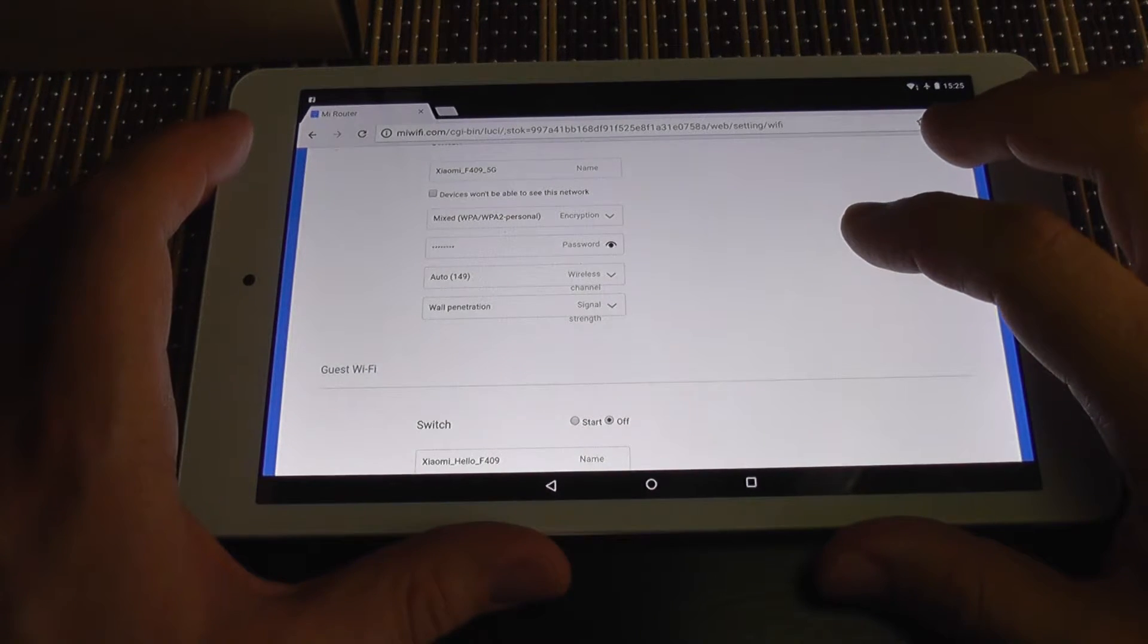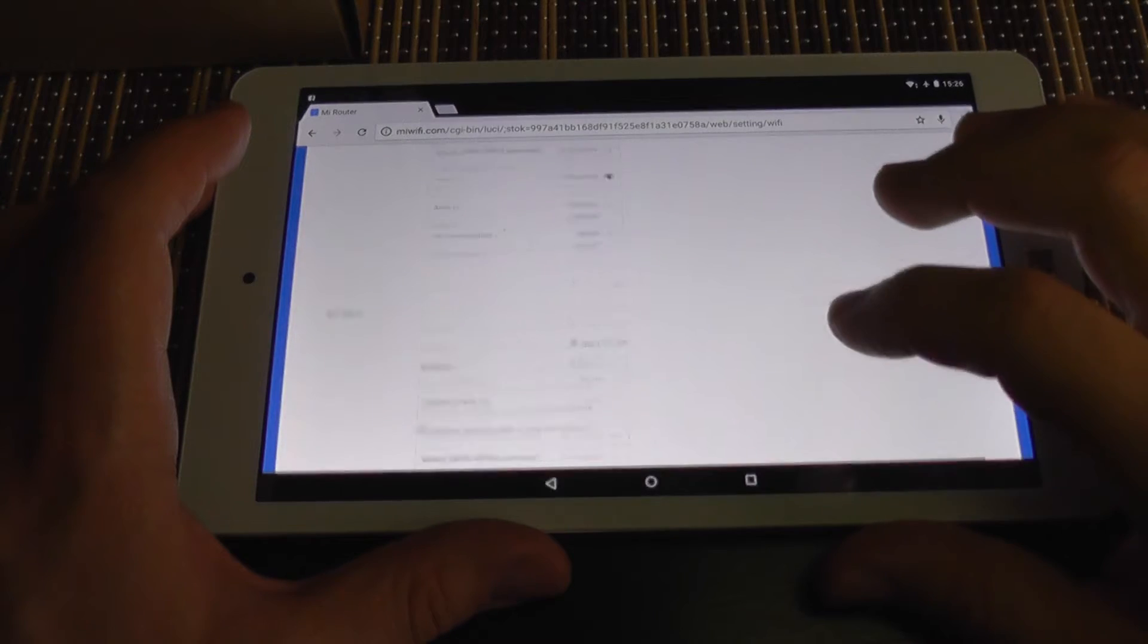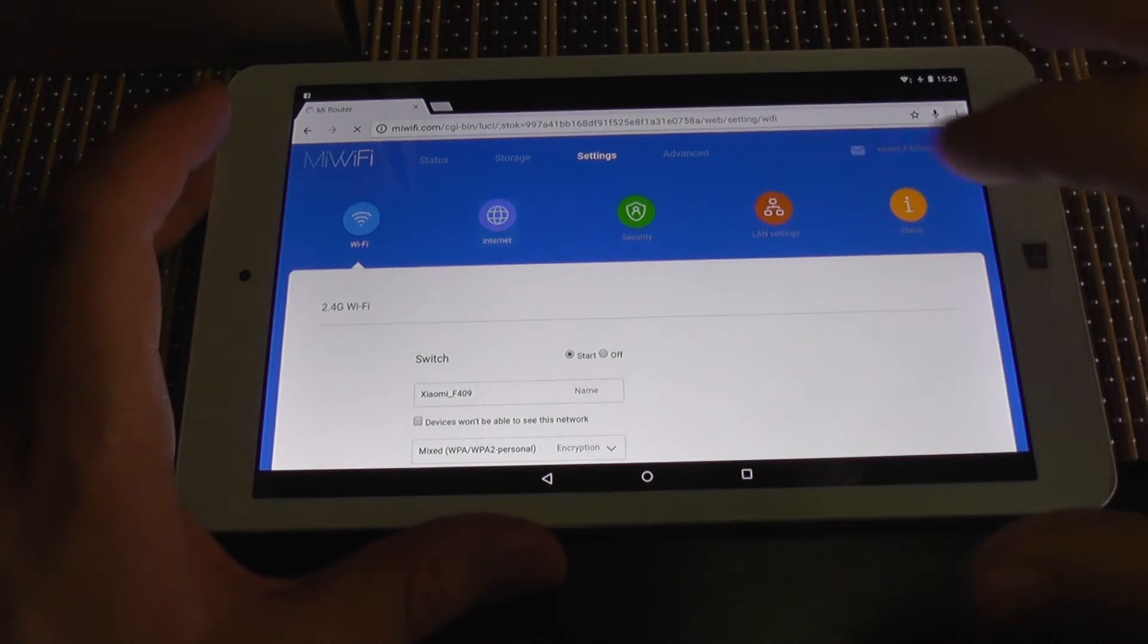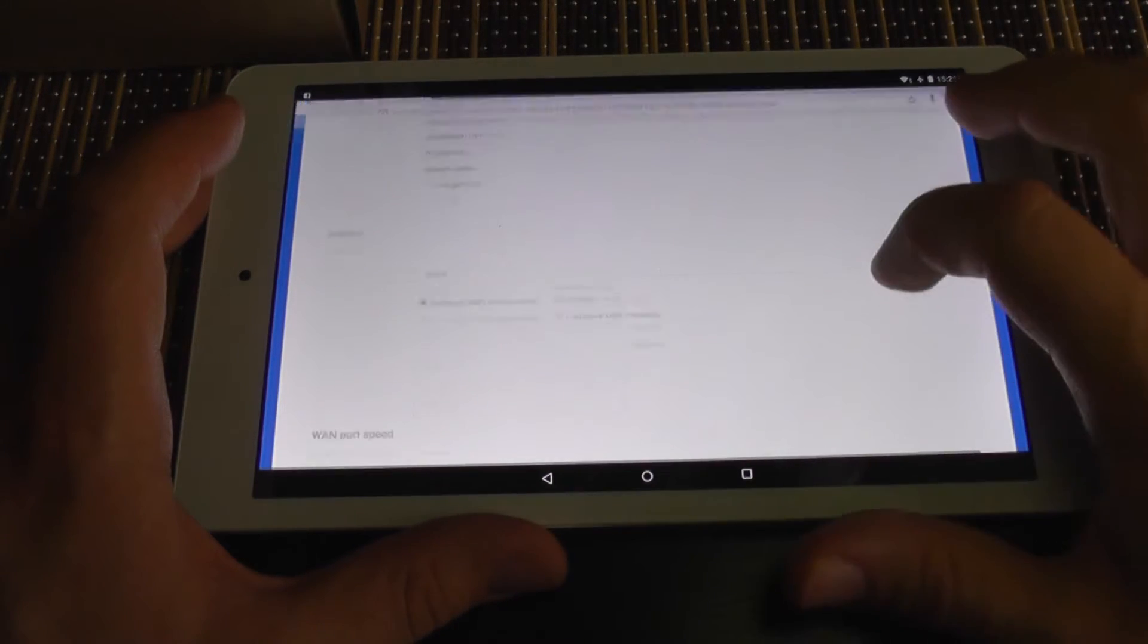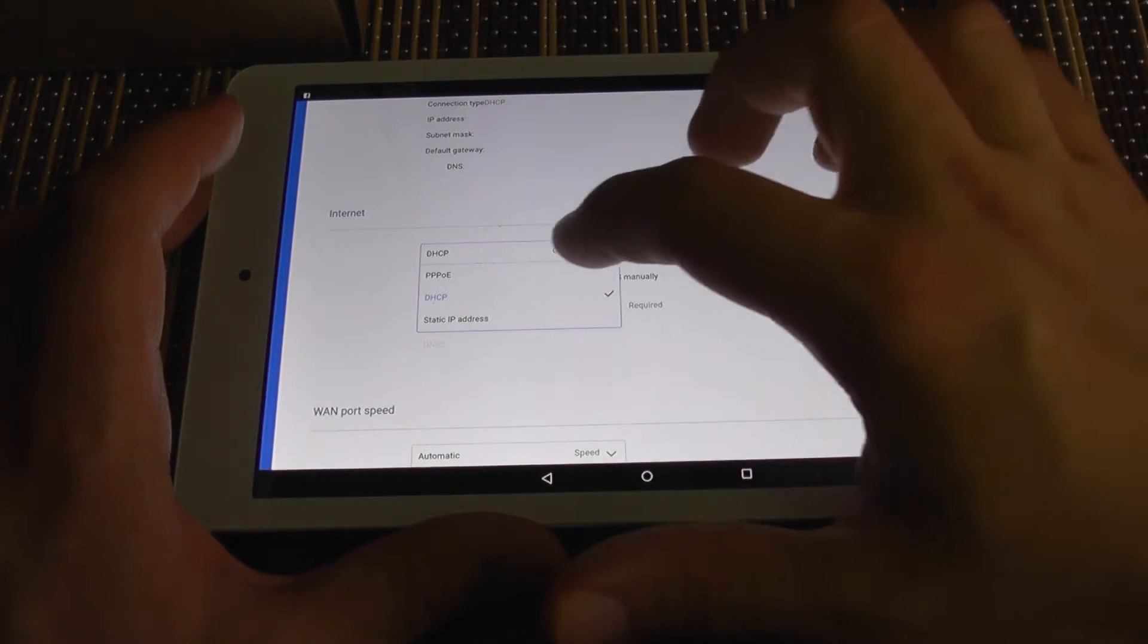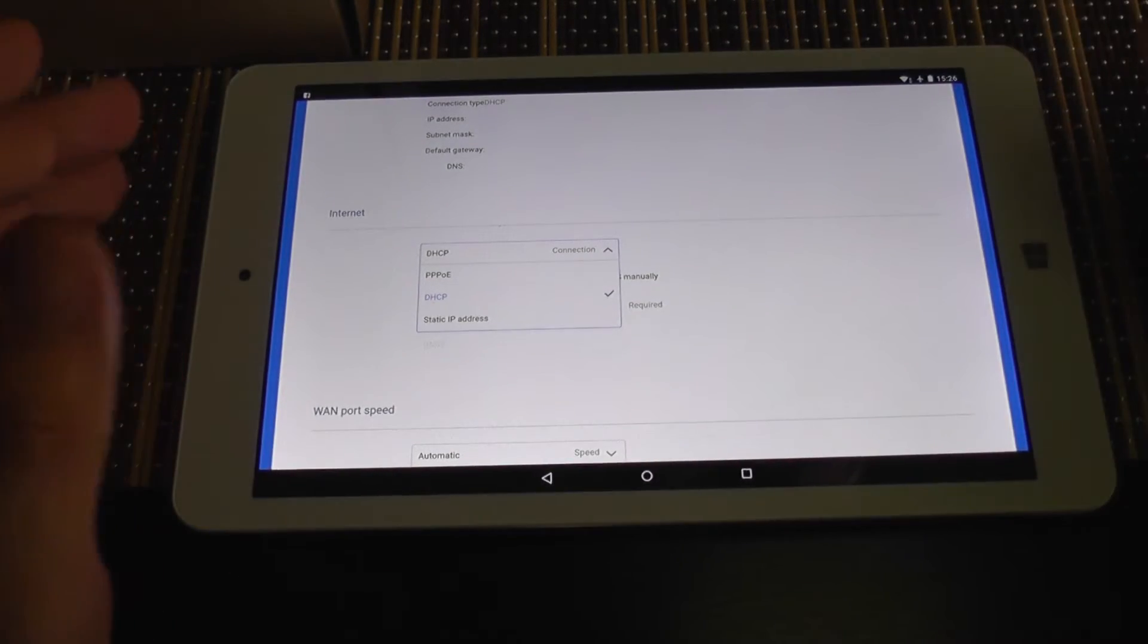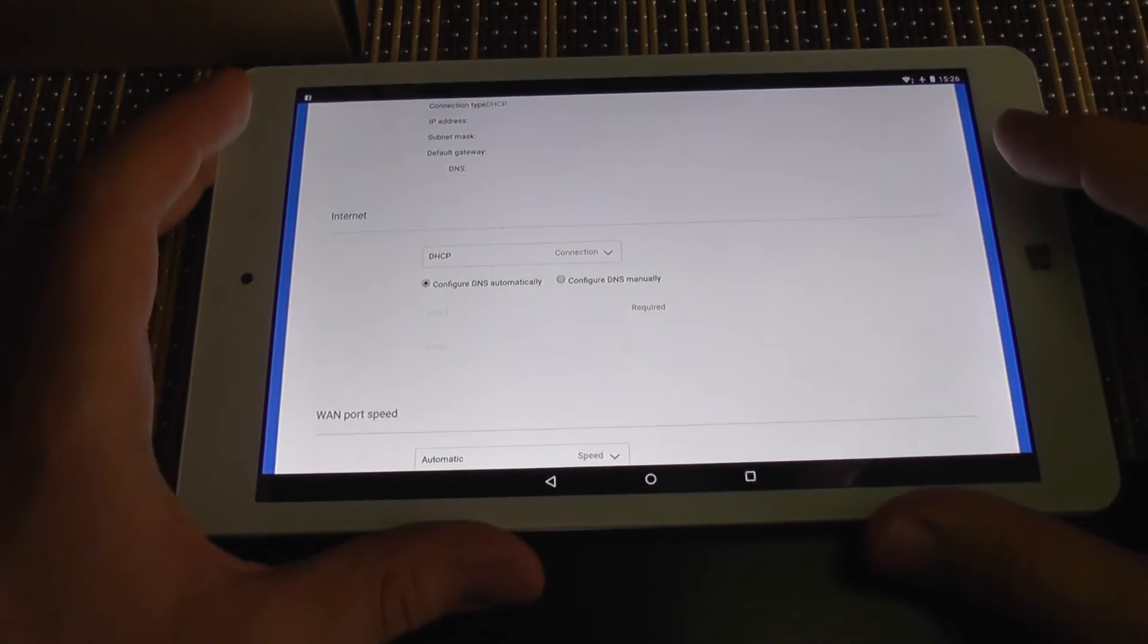Now in settings, of course we have wireless settings. We can set a guest SSID if you want people to connect to your network without giving them your password. Internet, this is for connecting to your internet provider. Let's see if it has, it also has PPPoE which is important. It has DHCP, it has static IP.